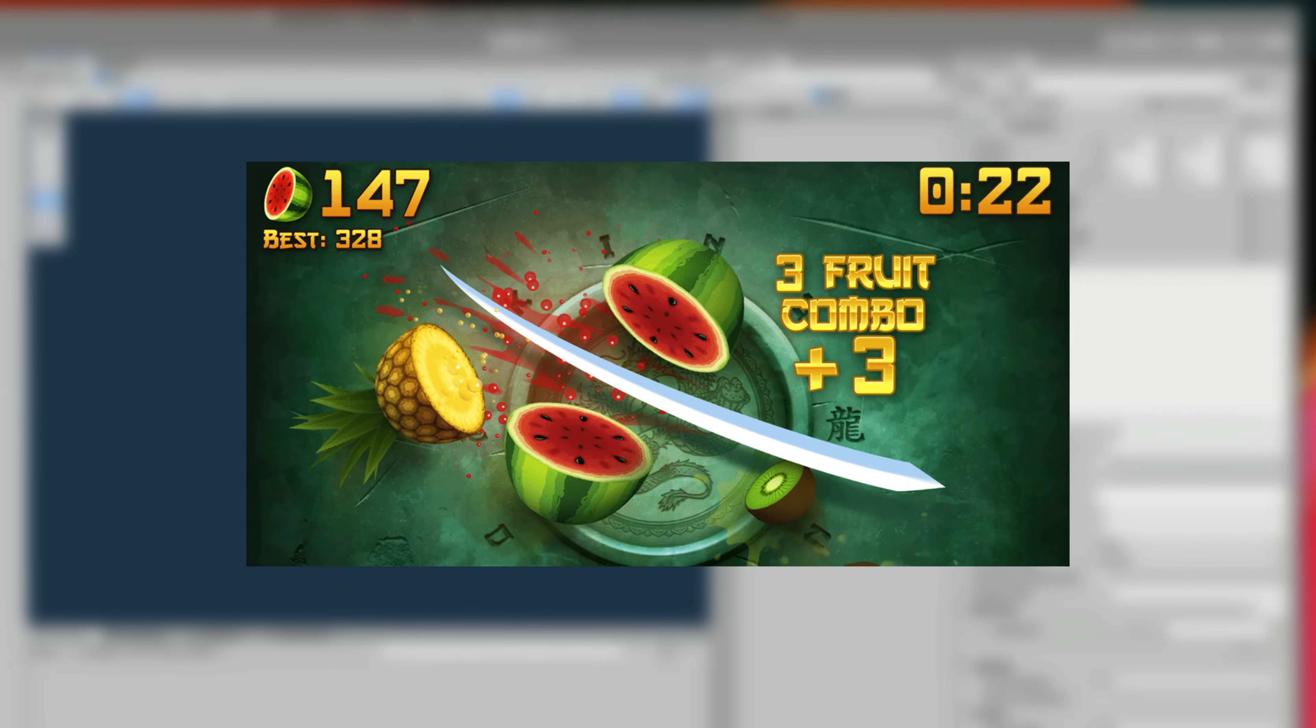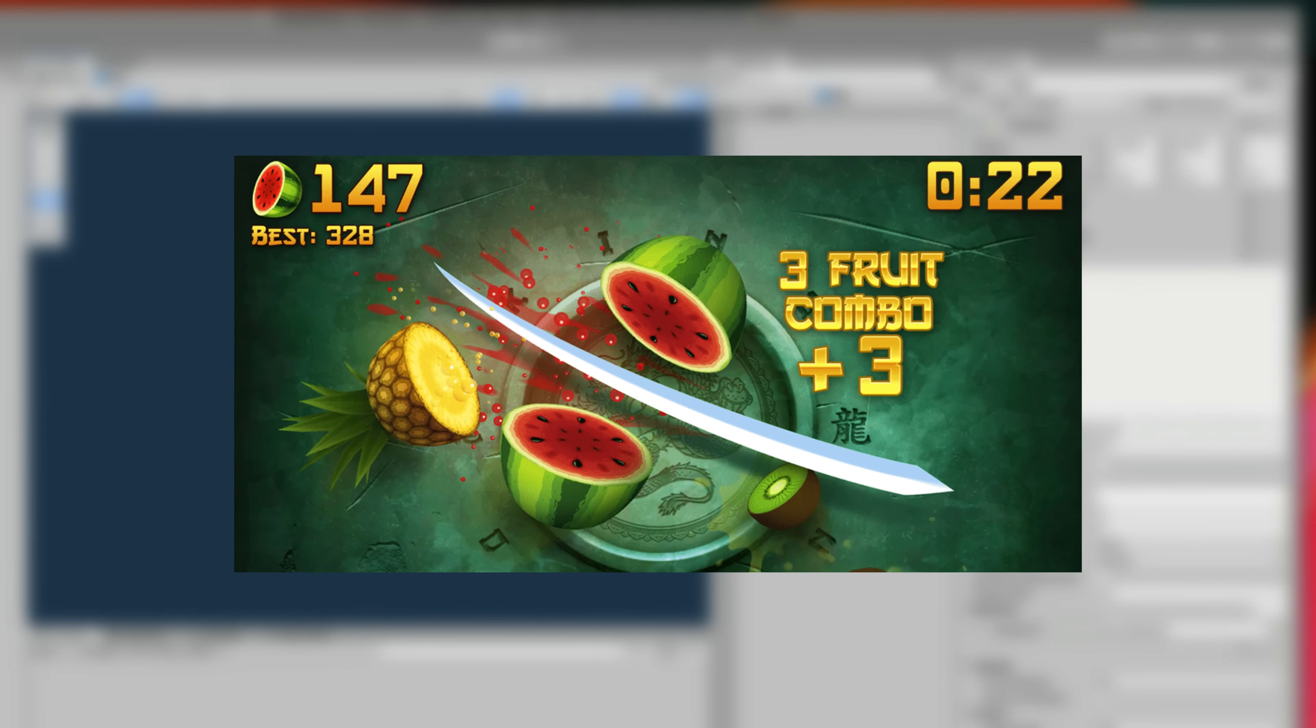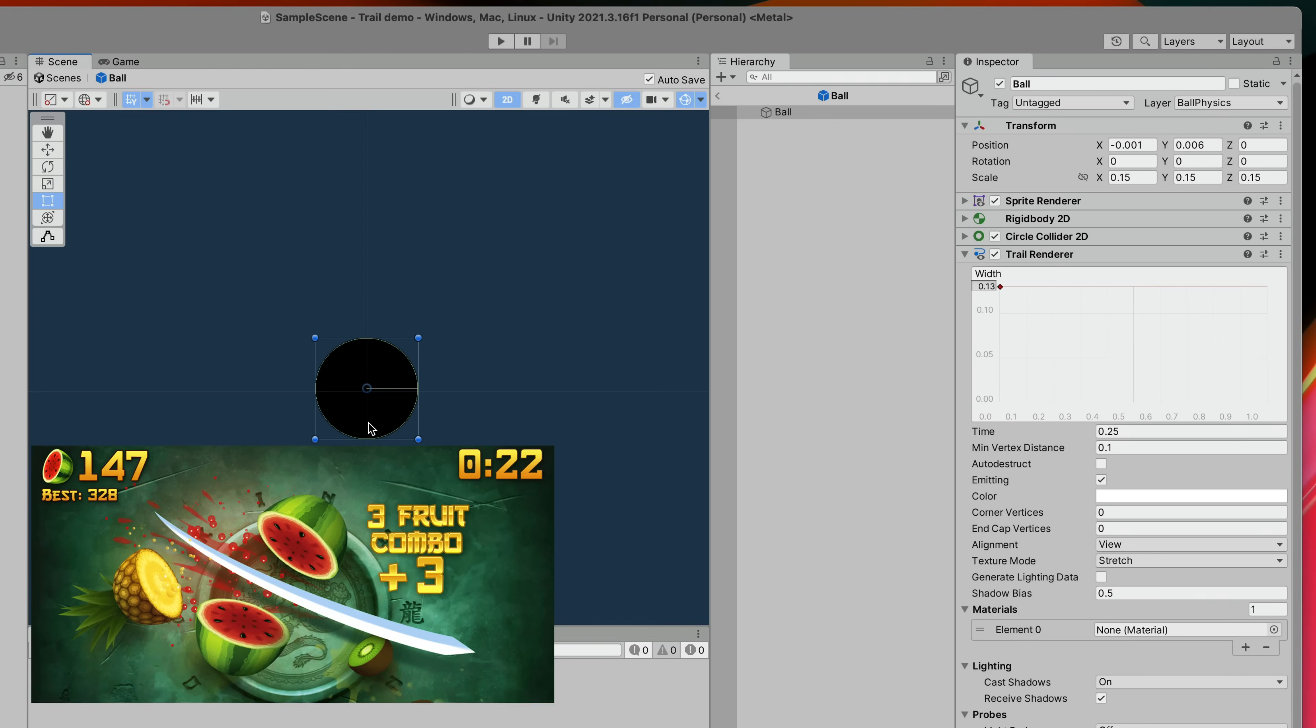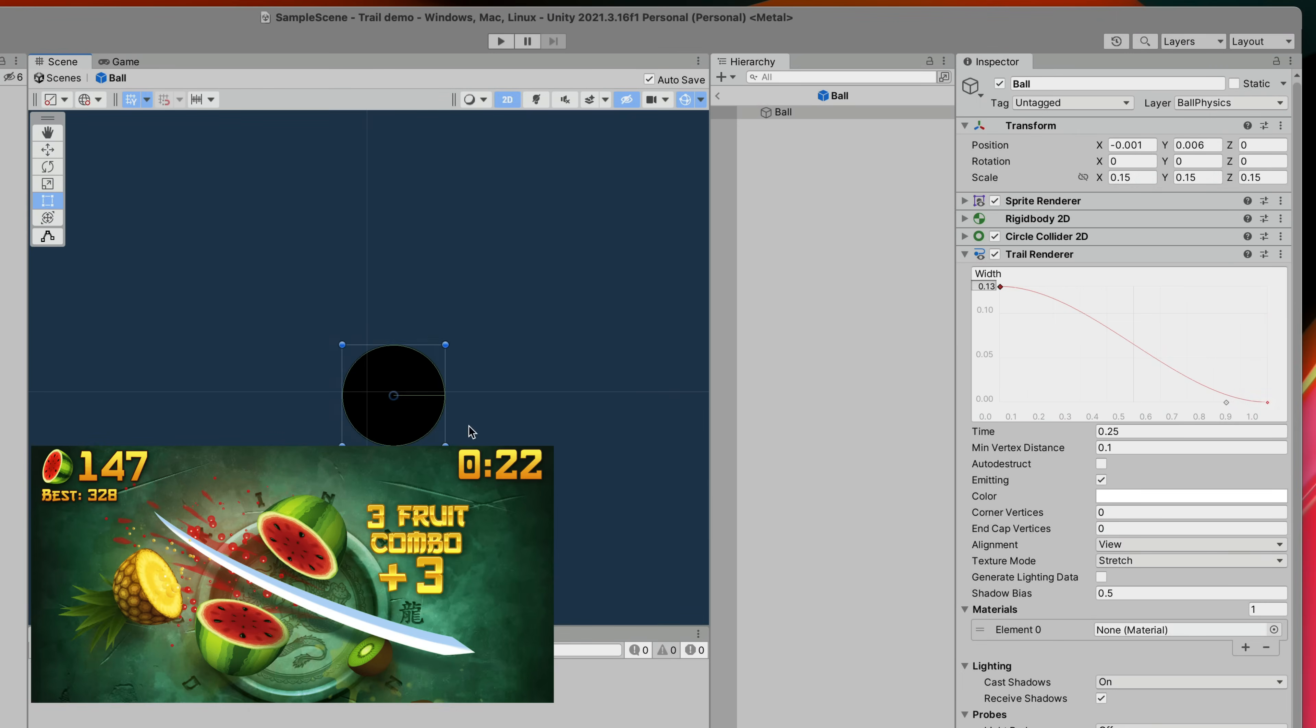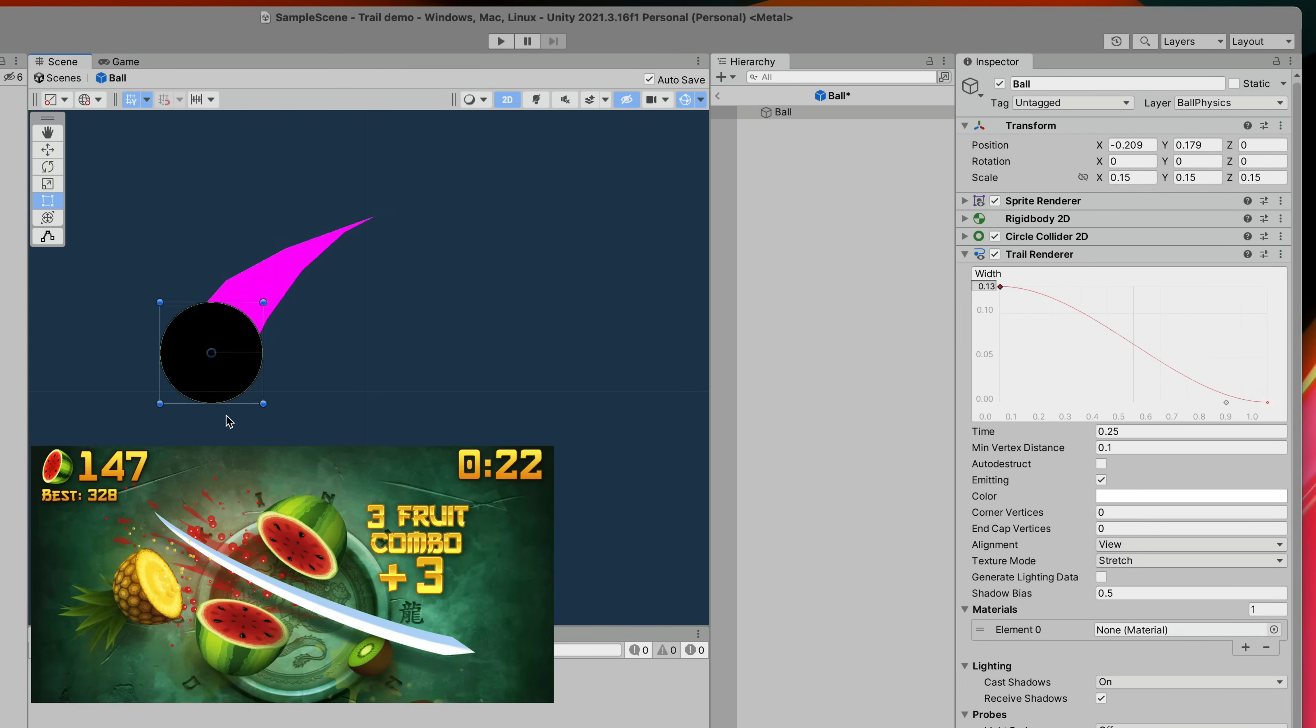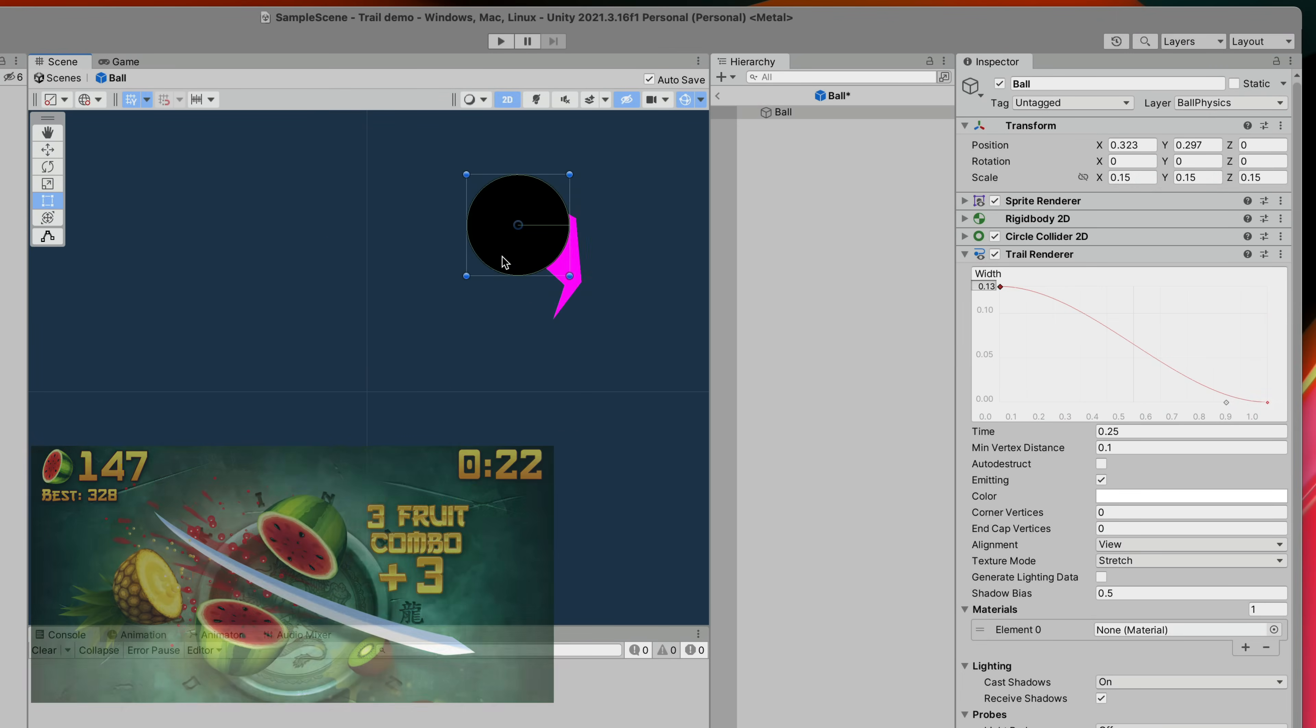To achieve the same effect as in the Fruit Ninja game we can change the width curve of our line by creating a new point and bringing it down towards the end. That way we get that nice change of width at the end.